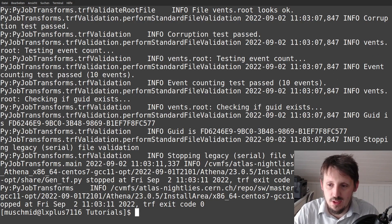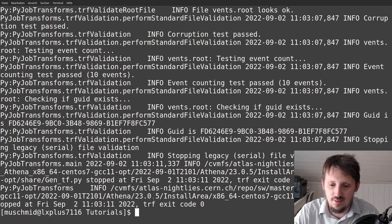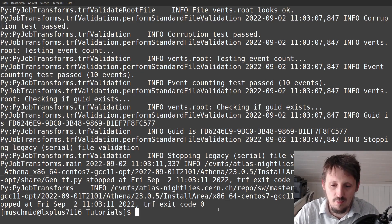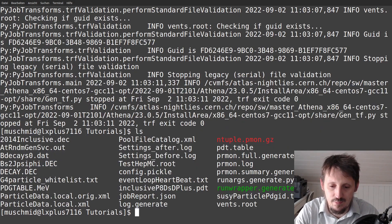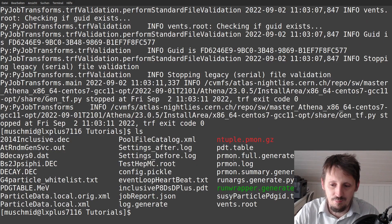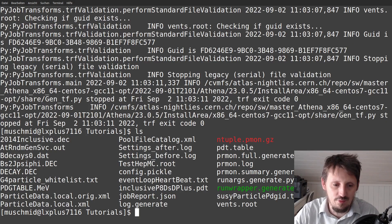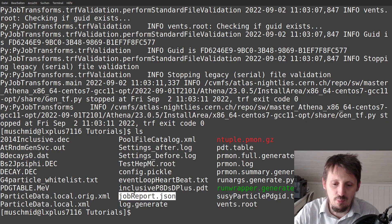And after some time, you see that it has been created. Every test has been passed. Ten events have been created. TRF transform exit code zero, which means everything worked well. So now we can actually see what happens in this folder. A lot of things have been created.